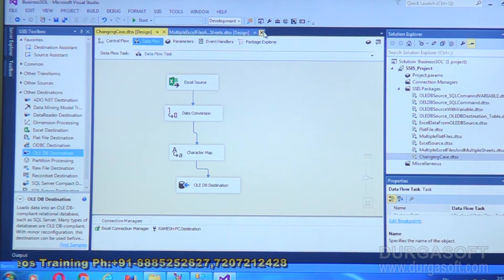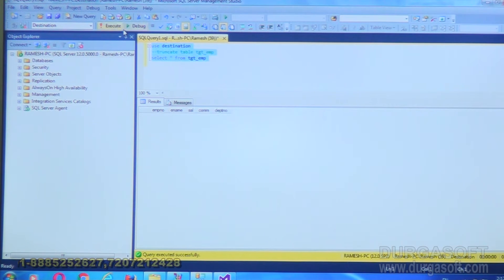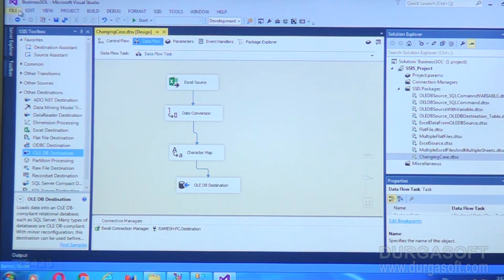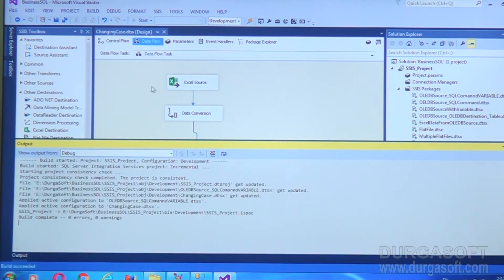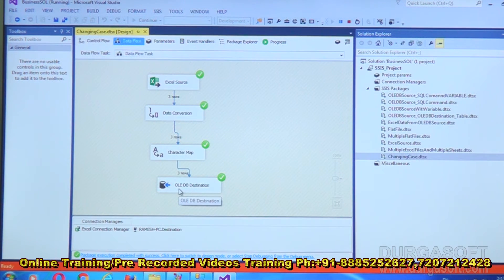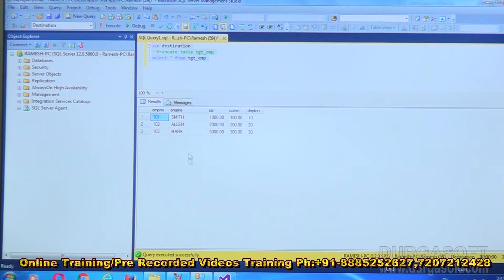I'll check the database to confirm the table is currently empty. The table is empty and the Excel file has three records, so we'll load those three records with names changed to uppercase. Execute the package. Execution is done successfully — Excel Source gave three rows to Data Conversion, Data Conversion gave three rows to Character Map, and Character Map gave three rows to OLEDB Destination. Checking the database, 'ename' is now in capital letters.